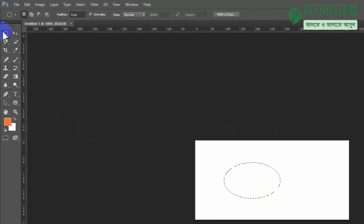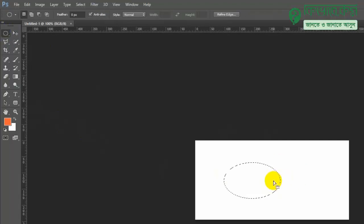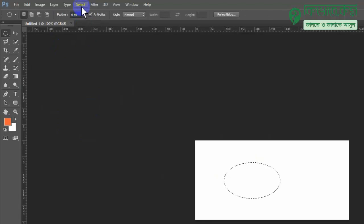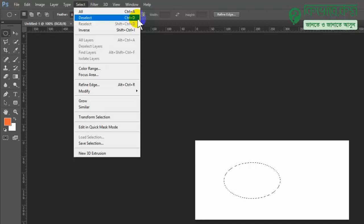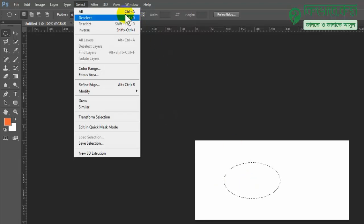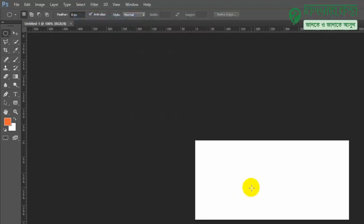To deselect, you can go to the menu: Select > Deselect. You can also use the keyboard shortcut Ctrl+D to deselect. If you want to use the menu, we will select that option.